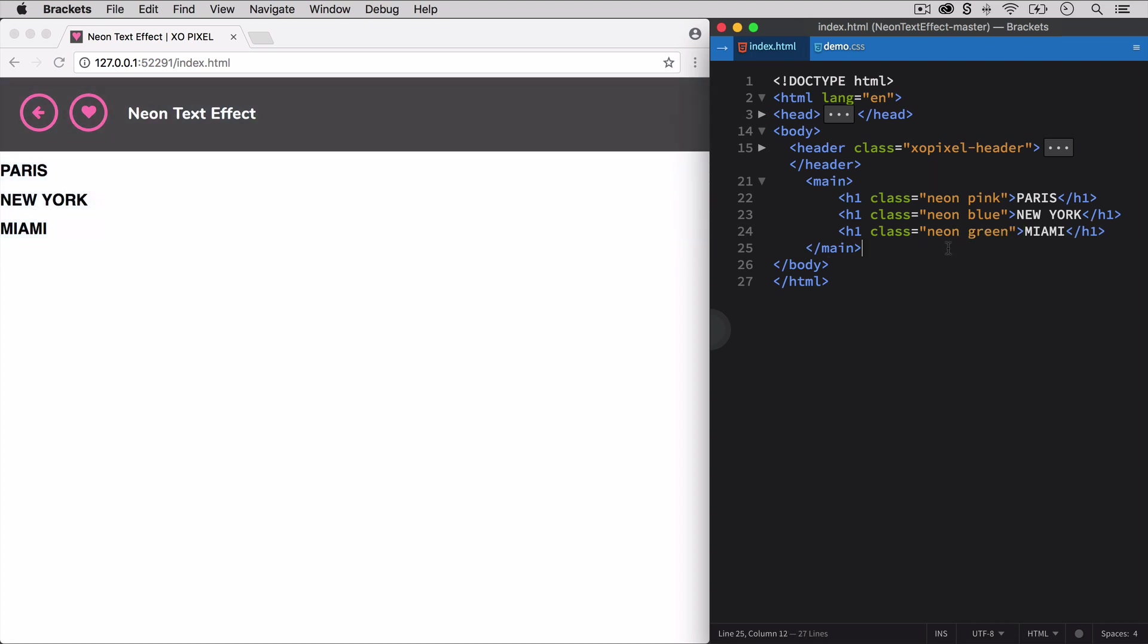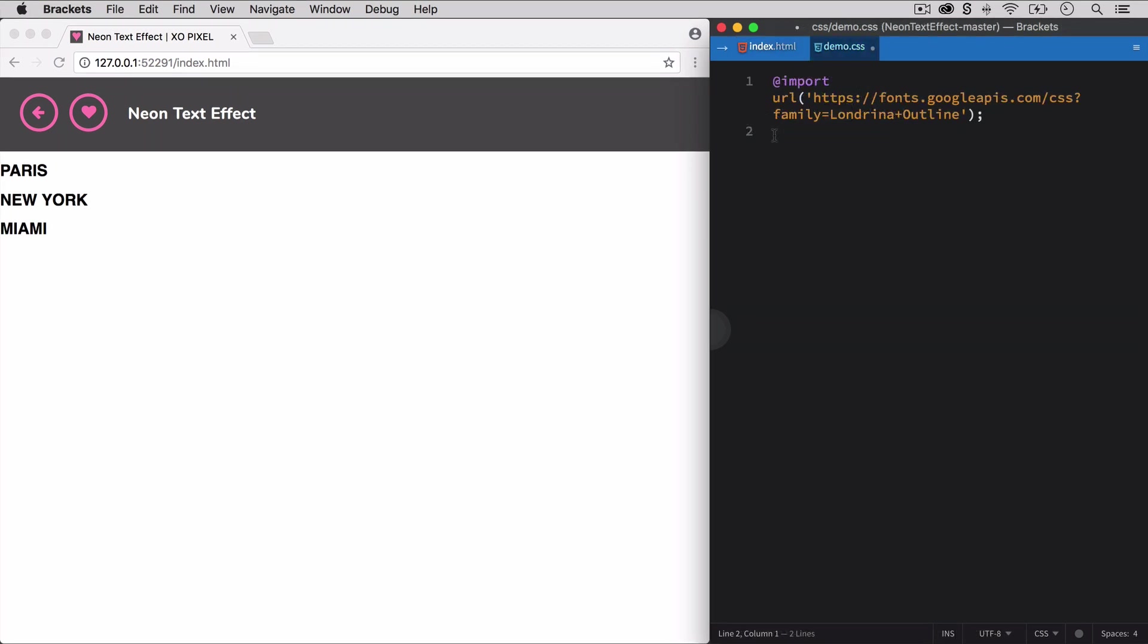Now, let's head on over to our CSS file. The font we'll use for our neon text is a Google font called Londrina Outline. As you can see, I've already imported the font.